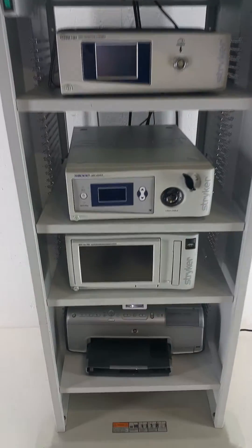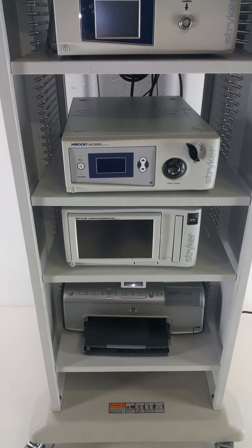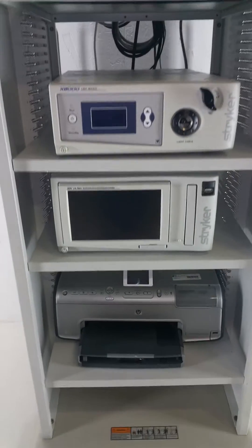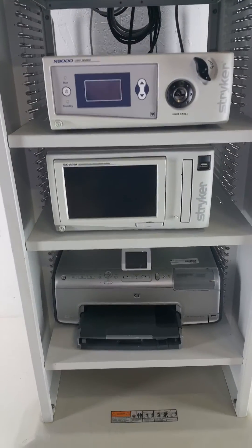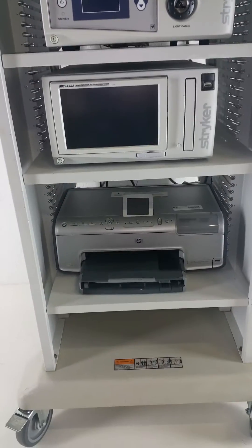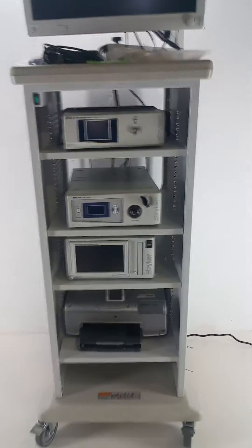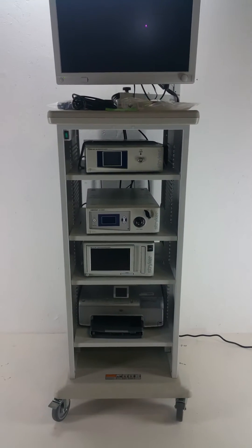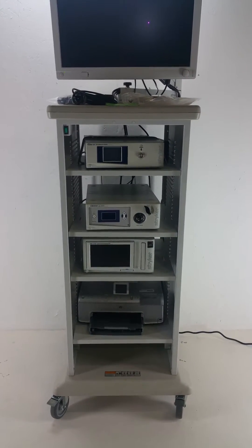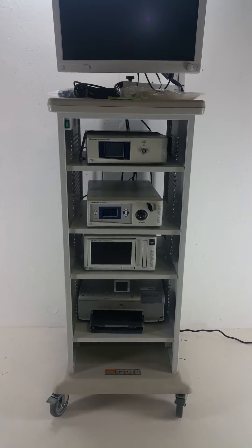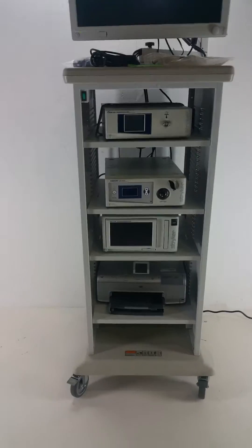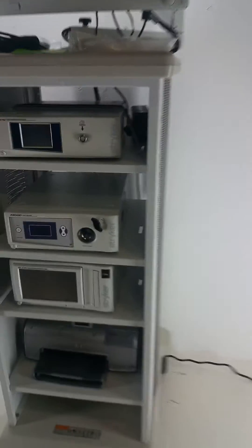an X8000 light source, an SDC ultra, and a printer. This is as close to your facility's setup as I could come up with on site. So to get started here,